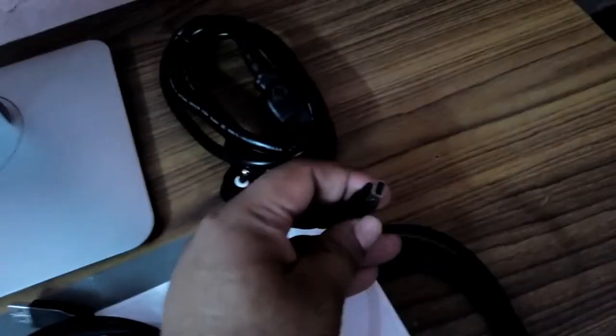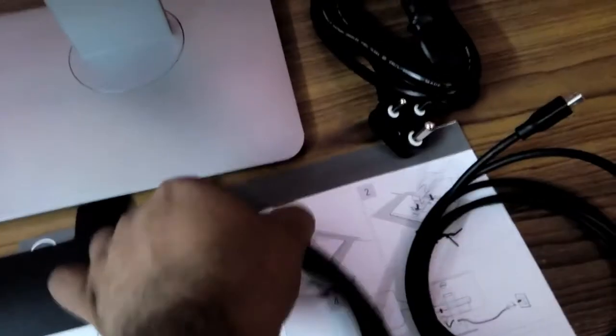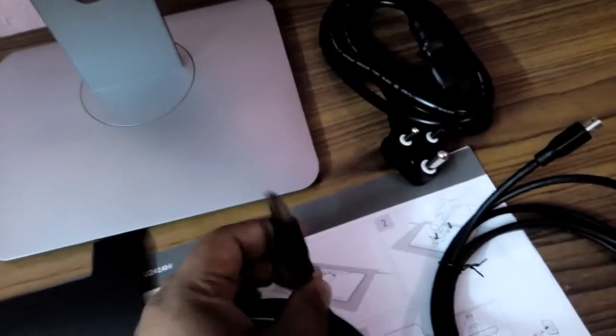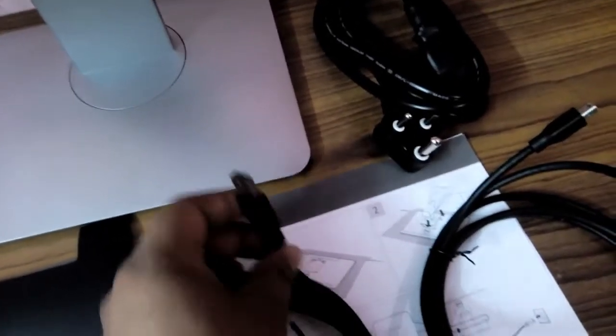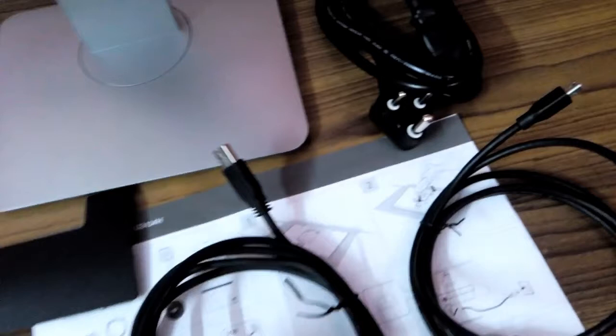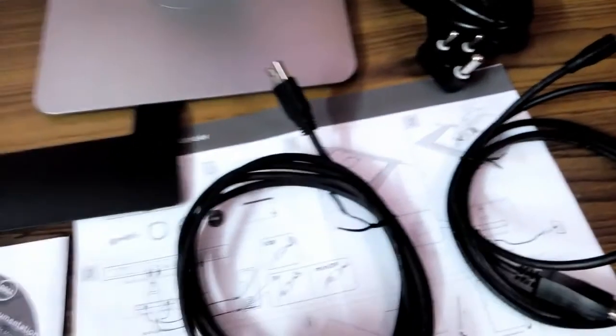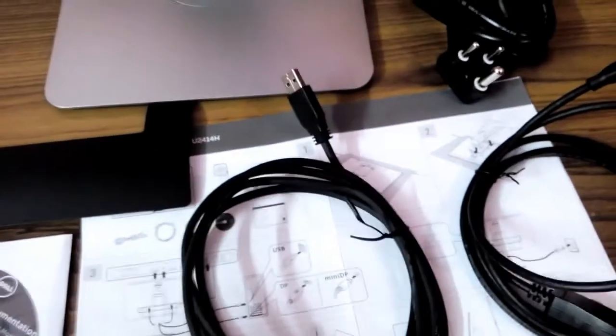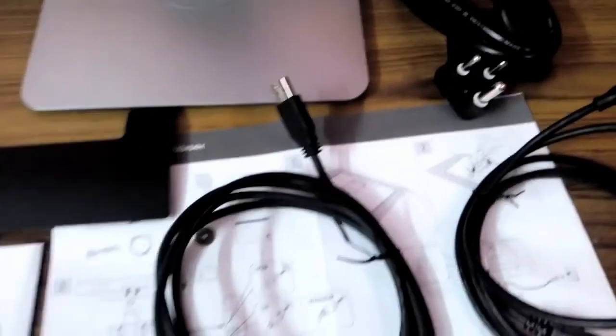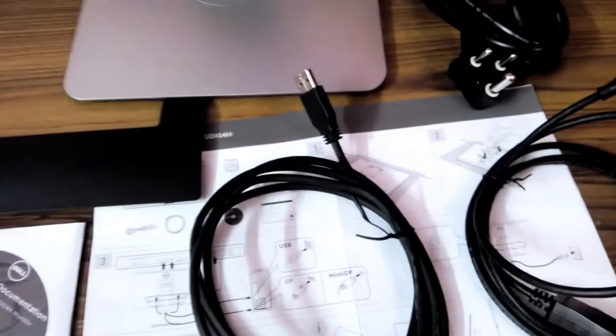This is one HDMI cable, a normal HDMI, and here is the mini HDMI. And one USB cable for your USB ports and sound jack. There is a sound jack behind this monitor.